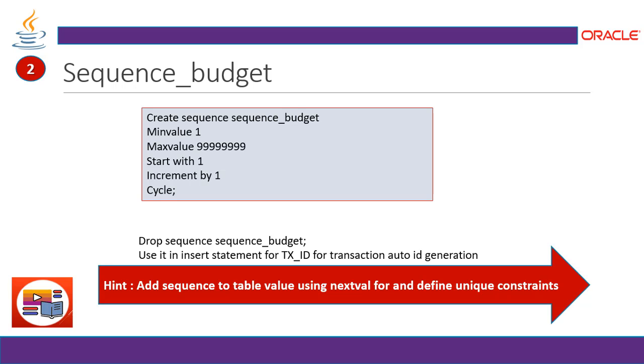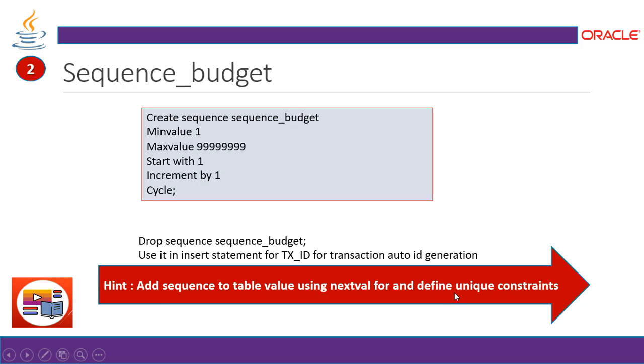Sequence budget. Create sequence budget and the minimum value will be one. Maximum you can maintain it and start with one and increment by one and cycle. Drop sequence just in case if you feel like it is not correct, you can drop it. Use it in insert statement for transaction ID for transaction auto ID generation. Now hint, you can add sequence to table value using next value for and define unique constraints.